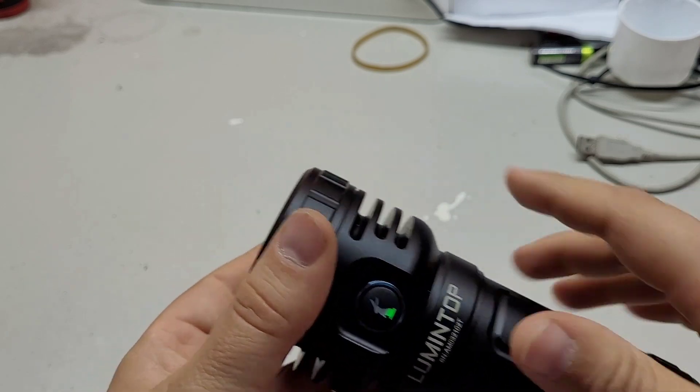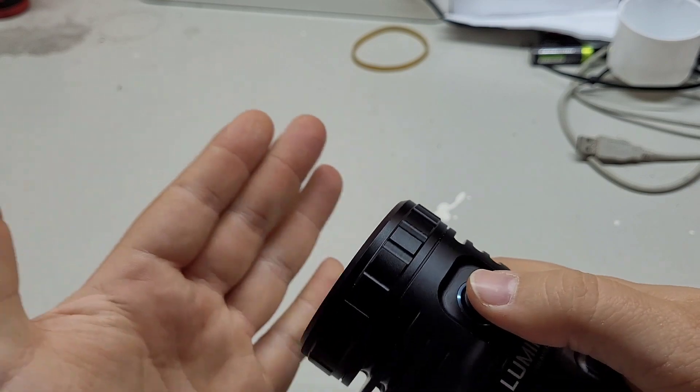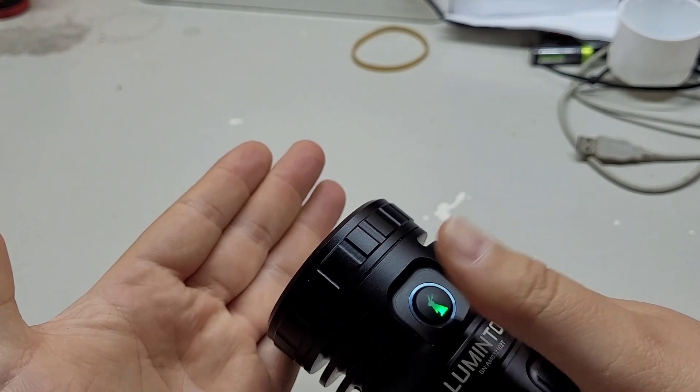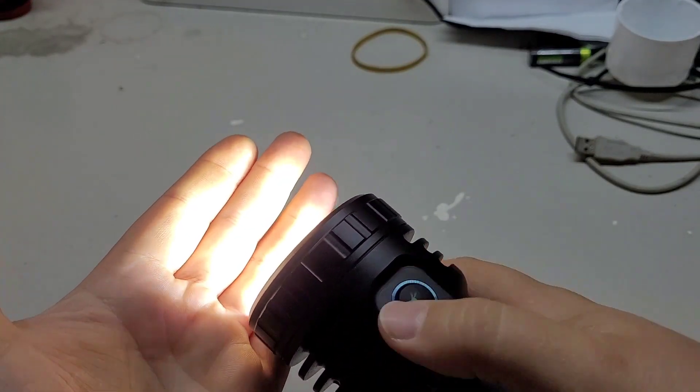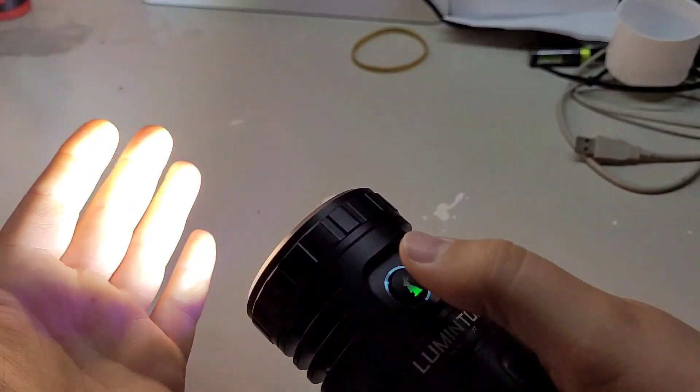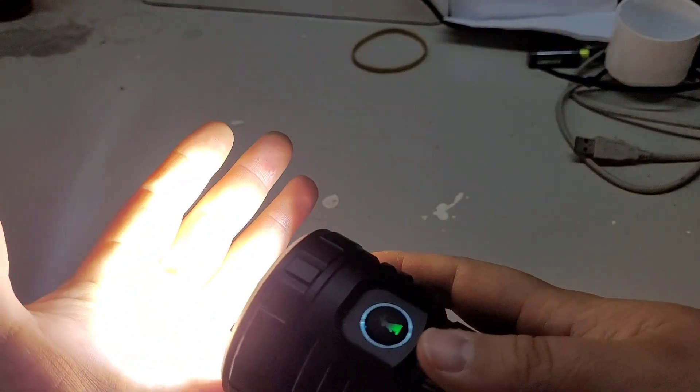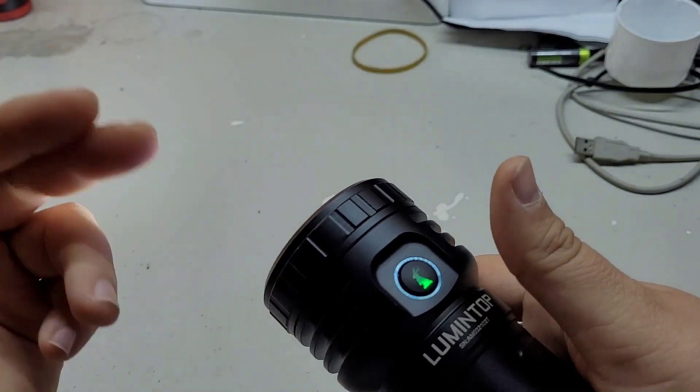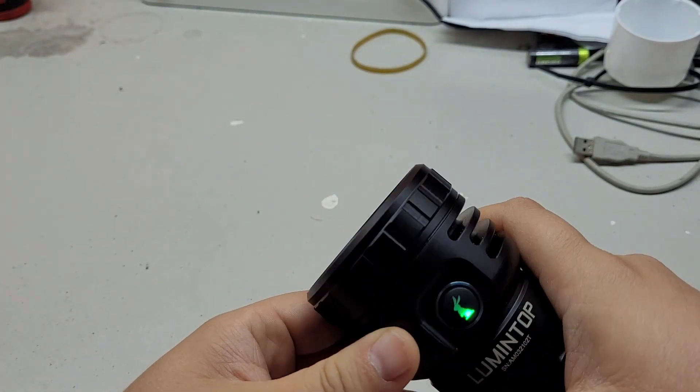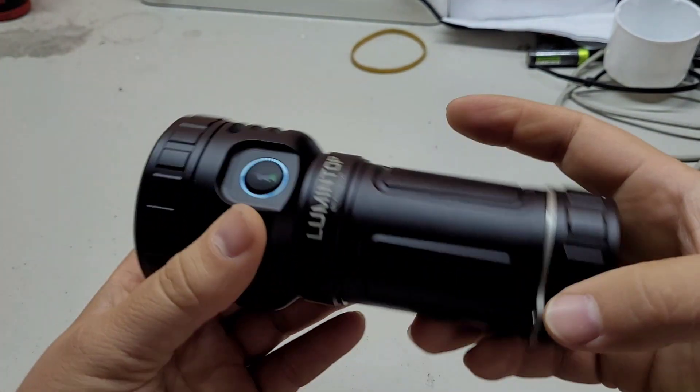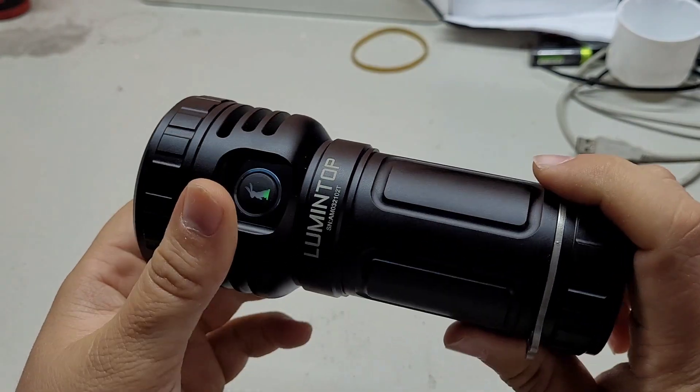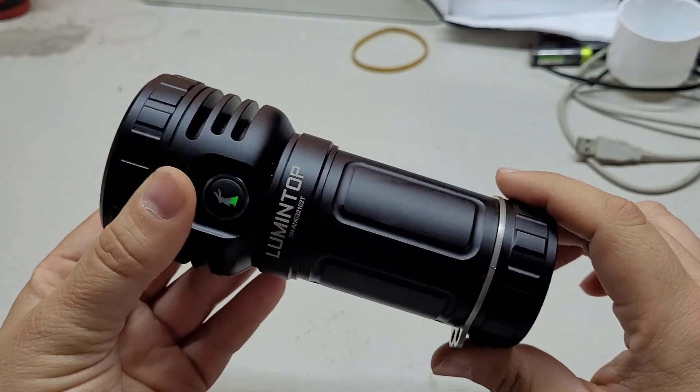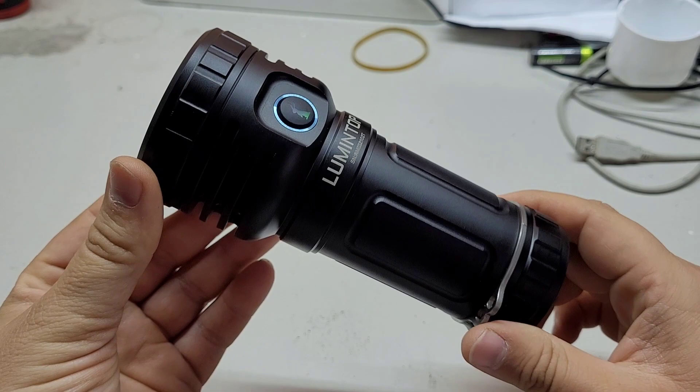So I forgot the turbo mode. It is accessible when you turn on and double click. And this is turbo now. Another double click and turns back to the last used mode. So let's go outside and see some outdoor beam shots.